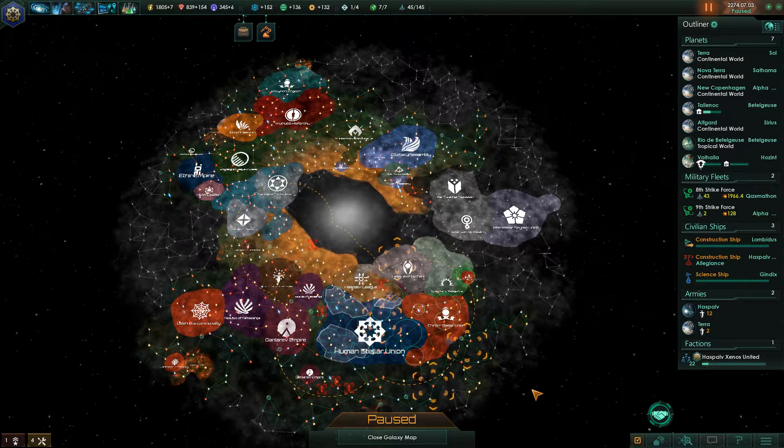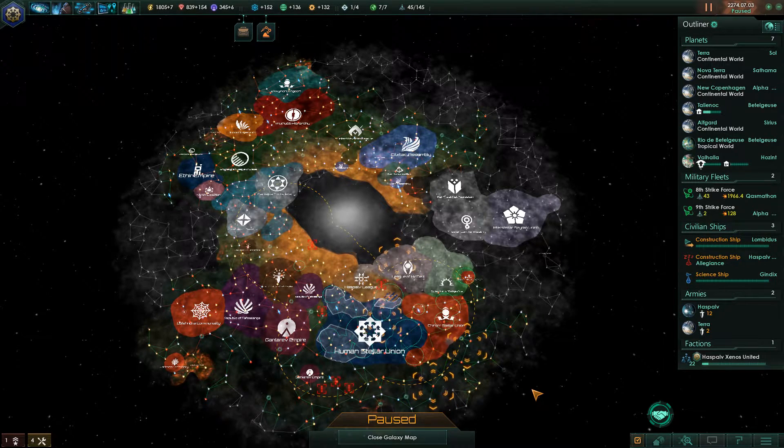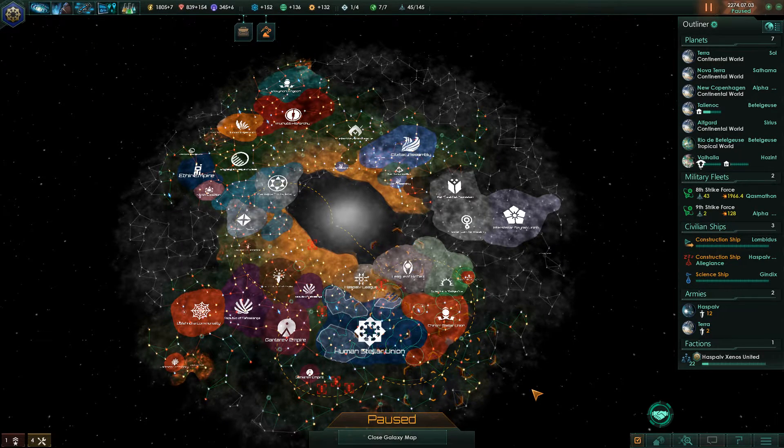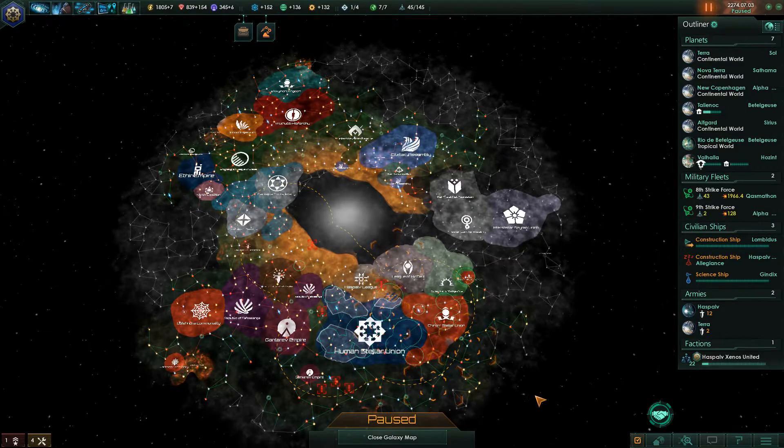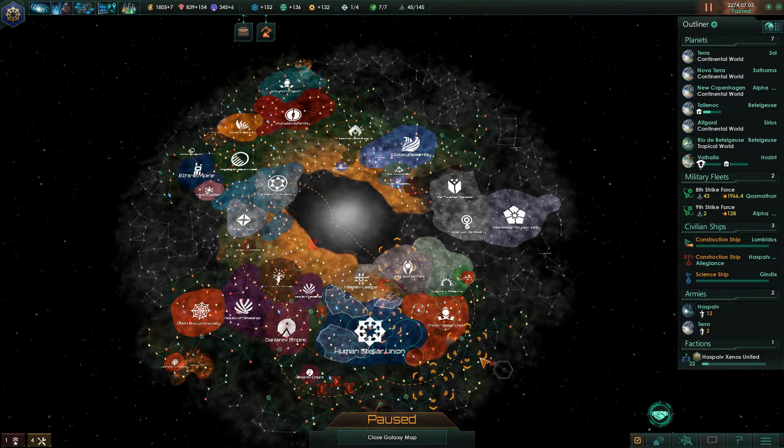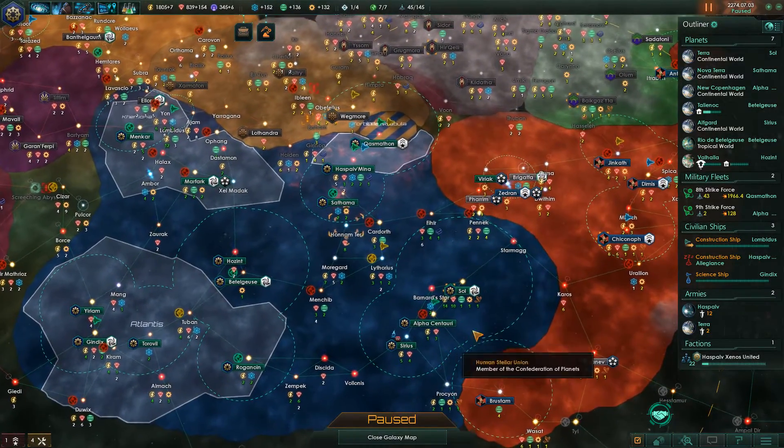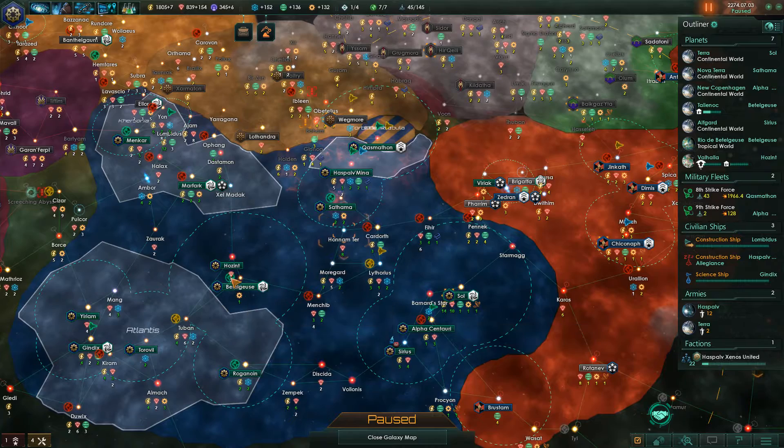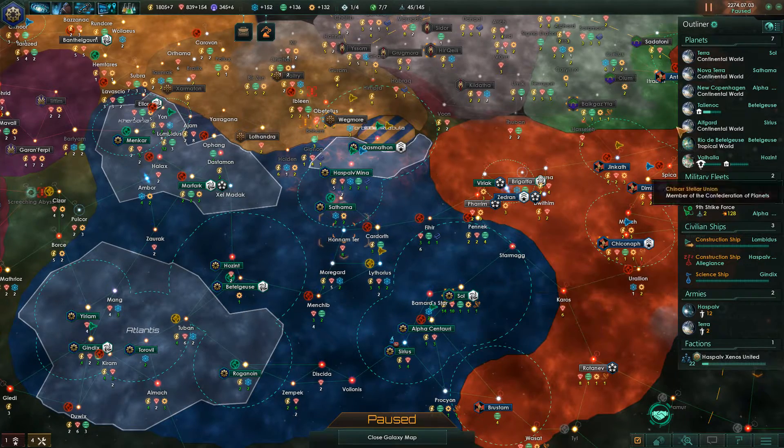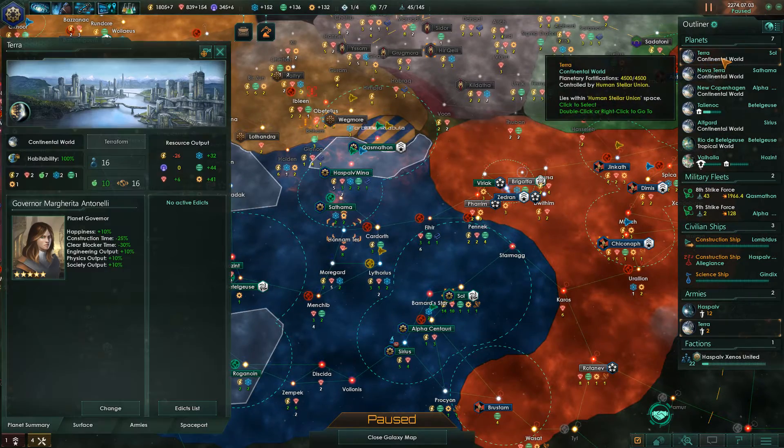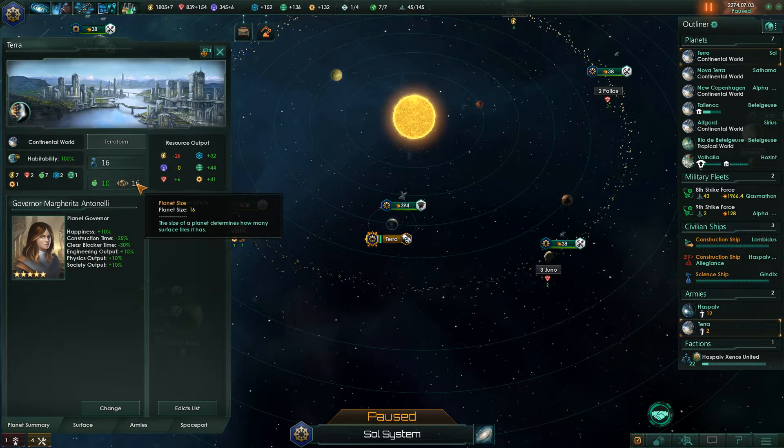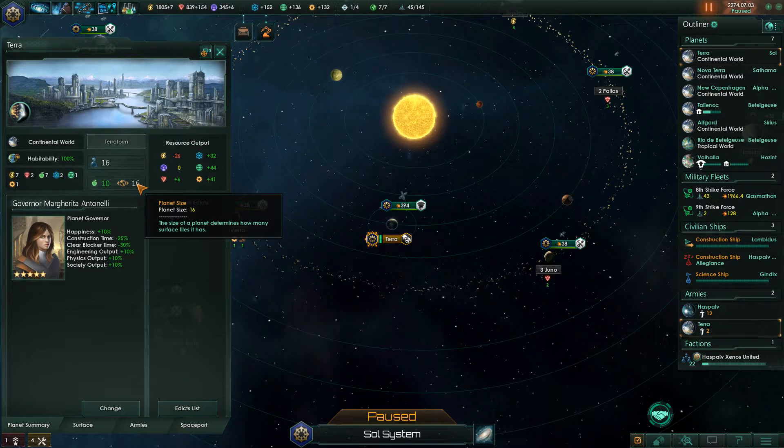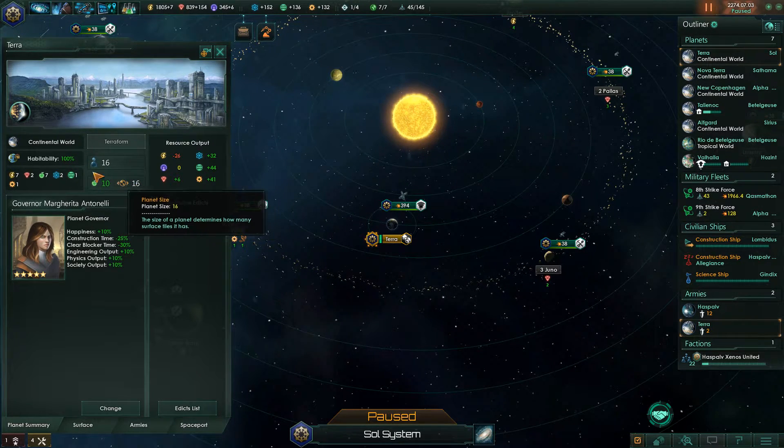Hello and welcome to this guide on how to change your capital world in Stellaris by hacking the save files. Now in the game you can't actually change your capital world, which is quite annoying because the starter world is not exactly the best. It's decent, but you can find better.